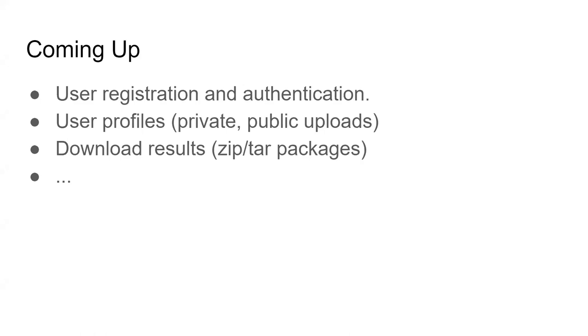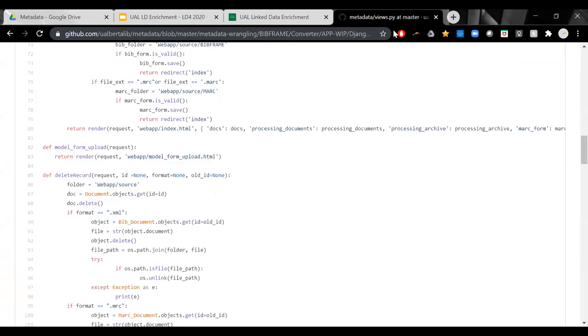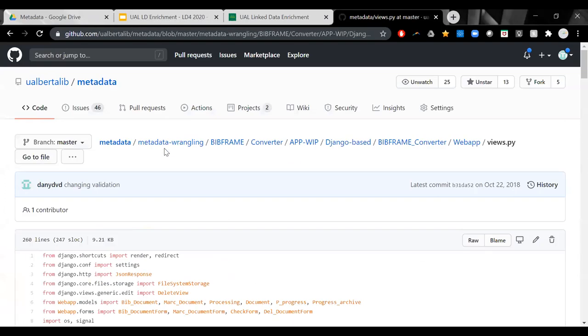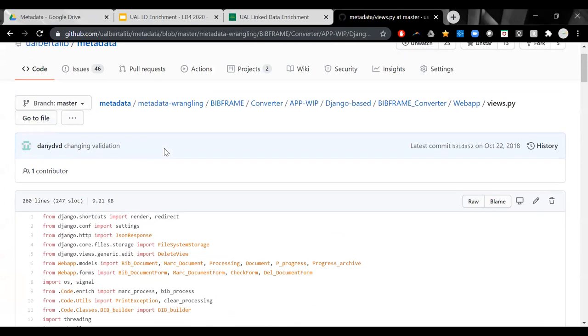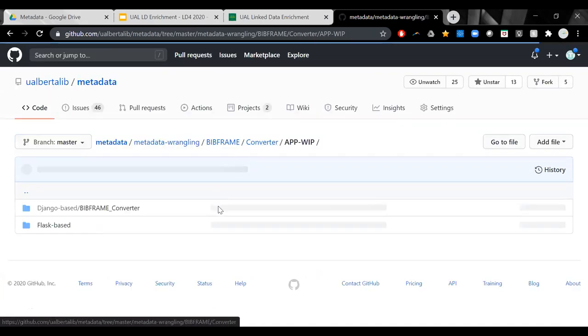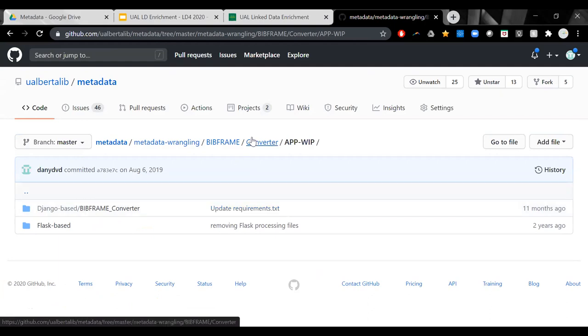And also, as I mentioned, this is the GitHub page that we have the code. So everything here, both of the versions of the tools, like the Django version and the other version that we're using, the multiple components are here, so you can easily access that.